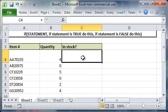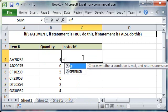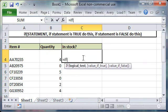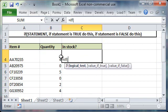So to do that type equal if parentheses and then the first portion of the function is the logical test. So in this case we're going to be comparing the quantity against the number zero.